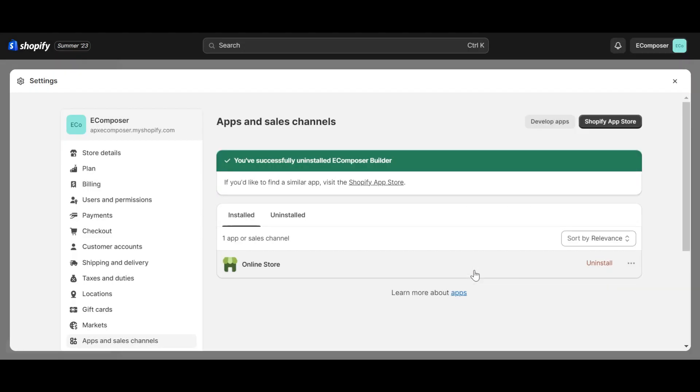So, you have successfully uninstalled eComposer from your Shopify store. That is the end of today's eComposer tutorial.